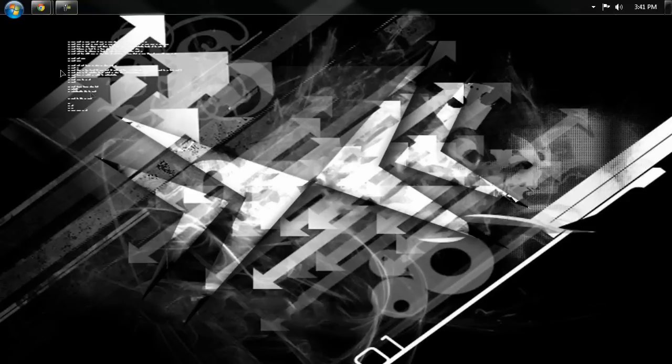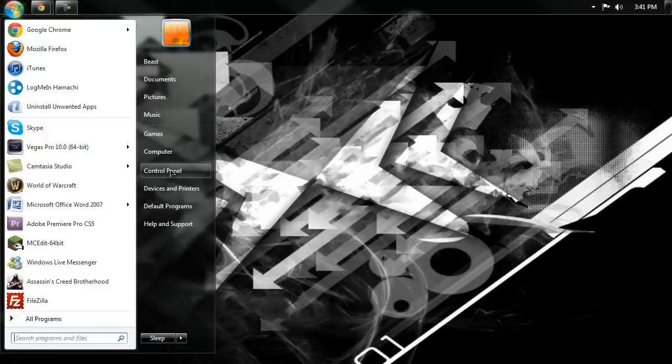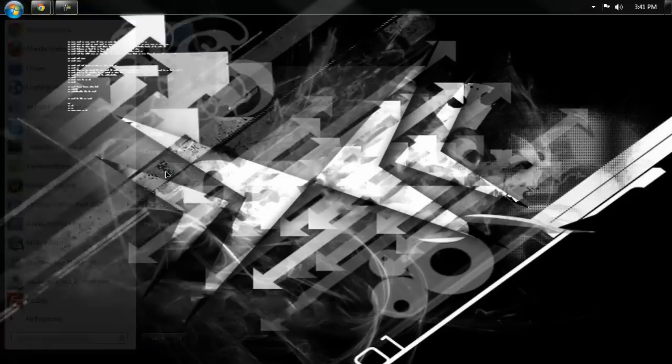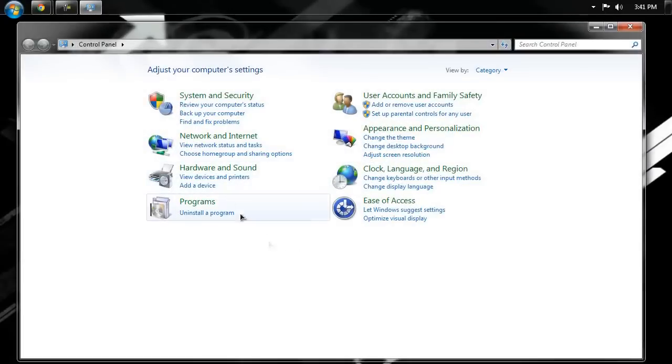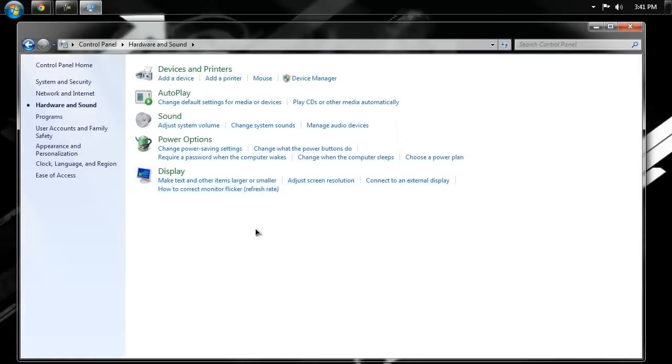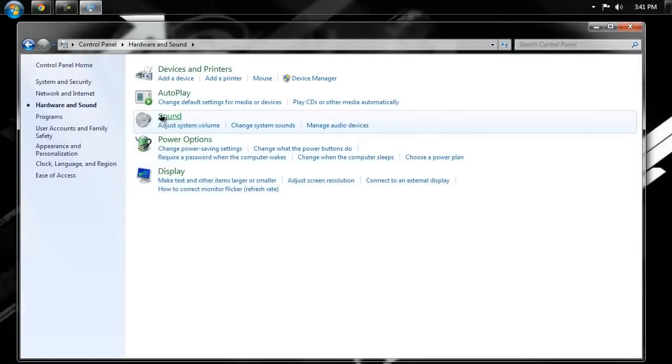All we're going to do is go to our Start menu, go to the Control Panel, go to Hardware and Sound, and then click on Sound.